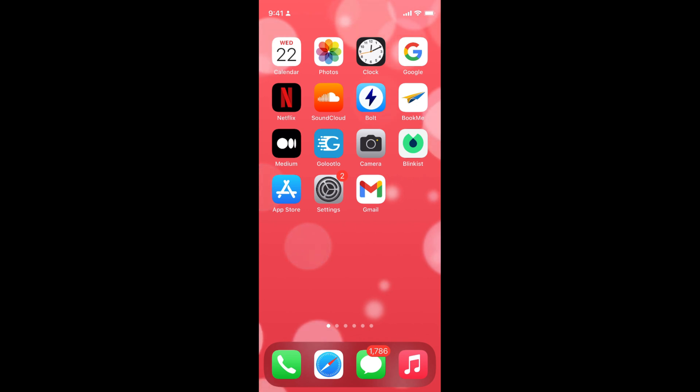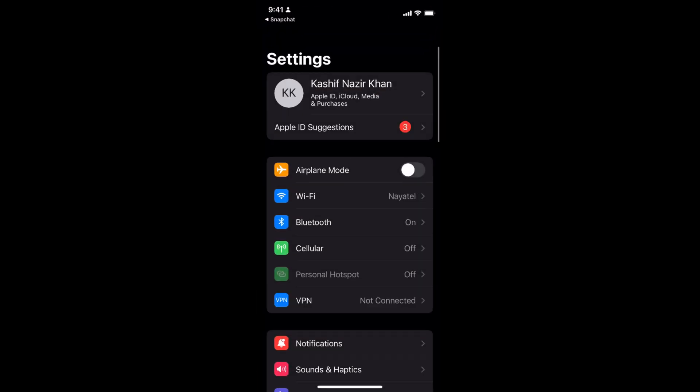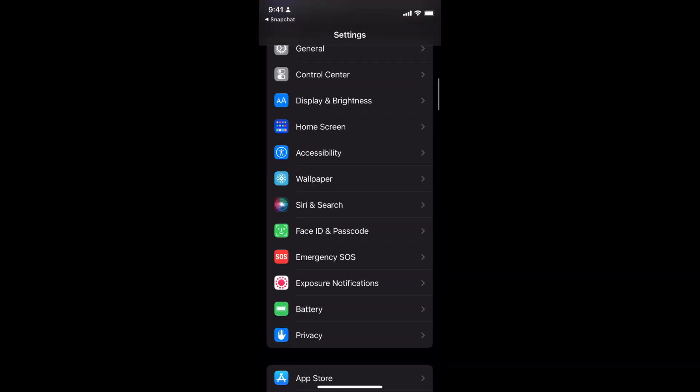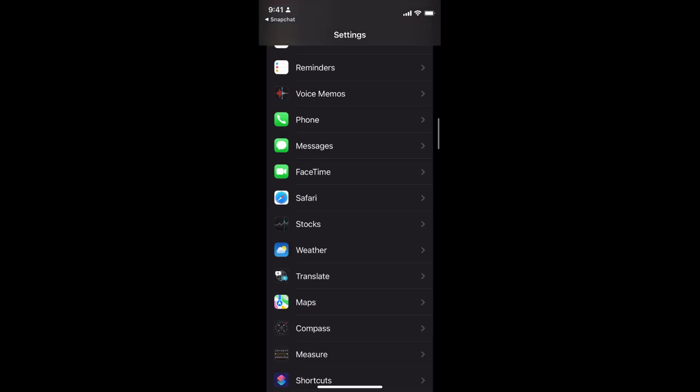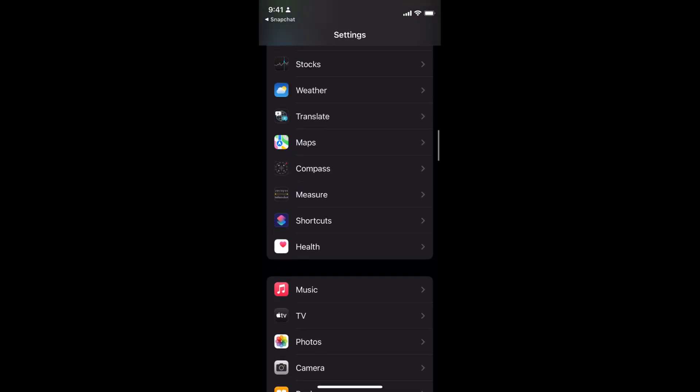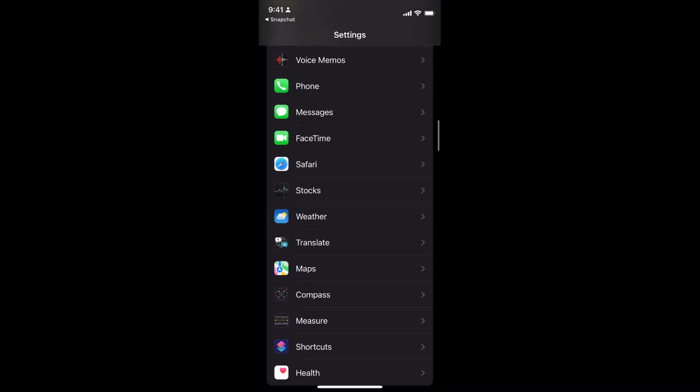To enable Snapchat notifications on iPhone 13, the process is quite easy and simple. You need to go and open up your Settings on iPhone 13 and scroll down a bit. First you'll see the Apple default apps, and later on you'll see all the apps that you have installed.